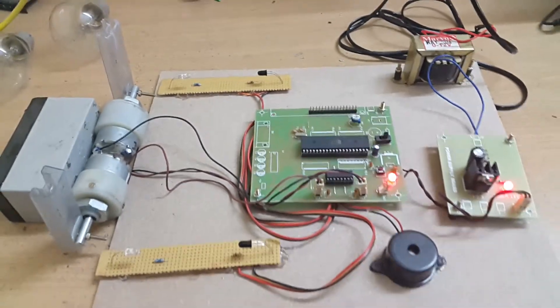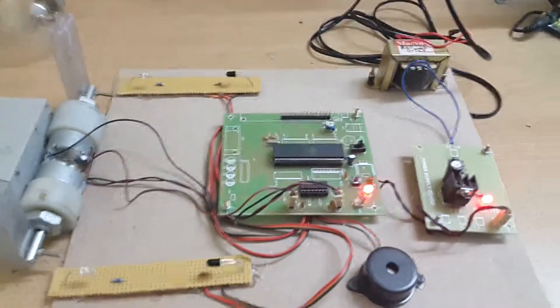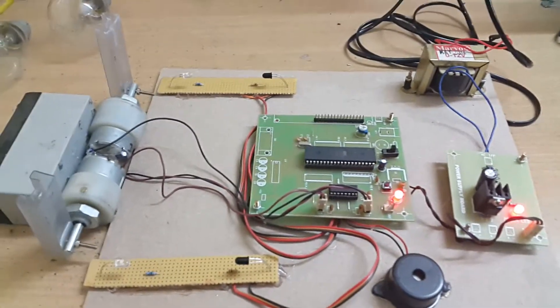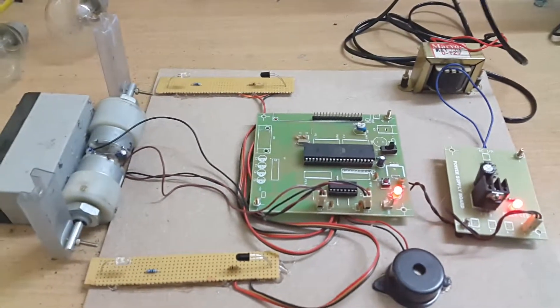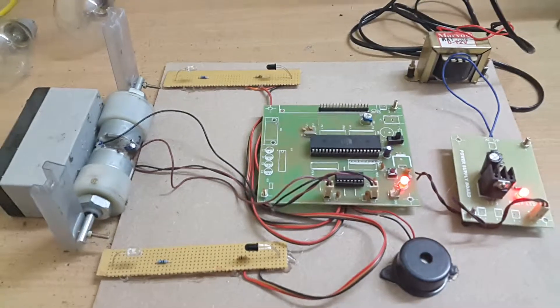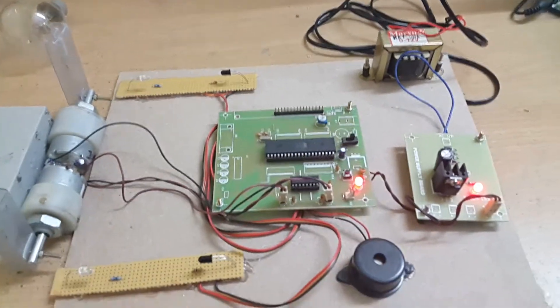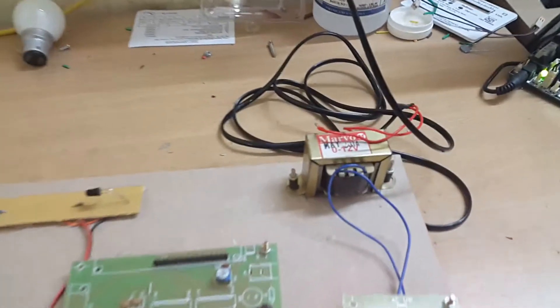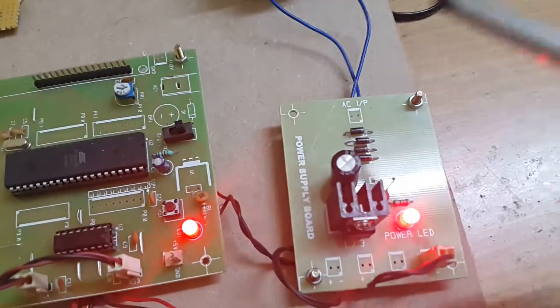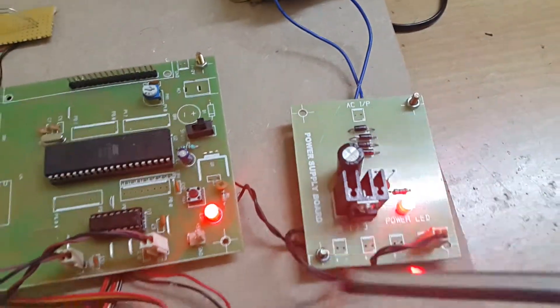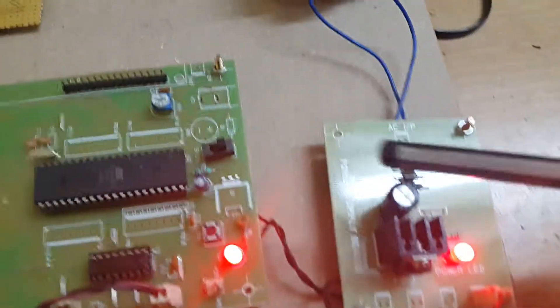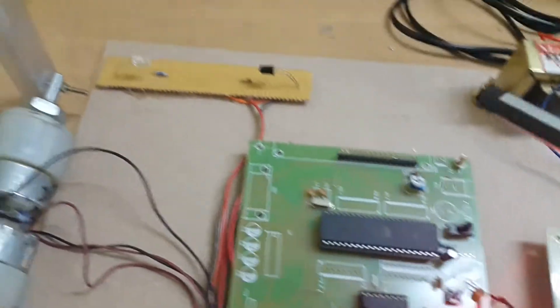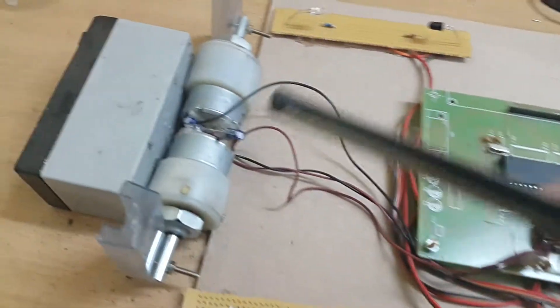Here we are demonstrating an automatic railway gate control system. In this circuit we have a power transformer and power circuit, which is an AC to DC converter, a microcontroller, two IR pairs, and two motor arrangements.